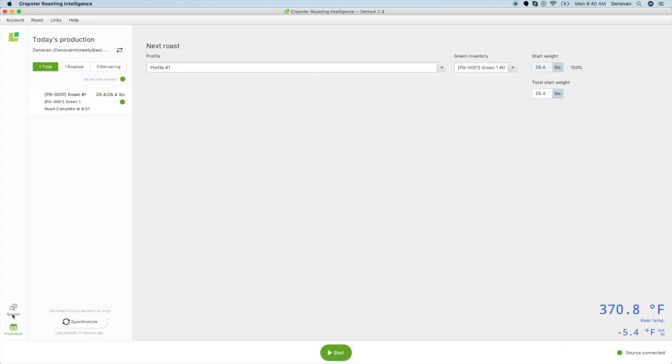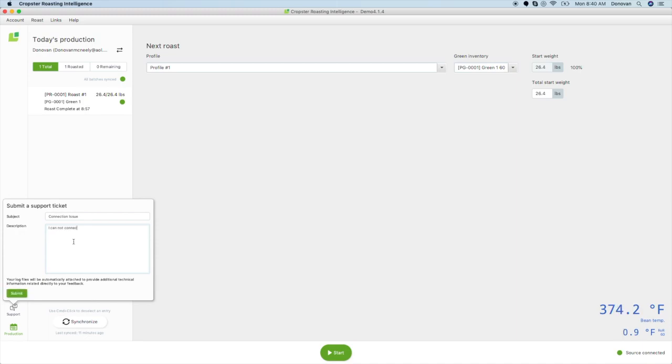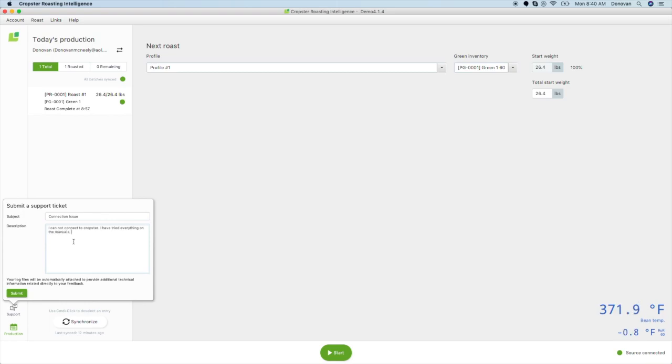On the left-hand side, there is a button that says Support. If you ever run into an issue with the Roasting Intelligence software, please follow these steps to get the fastest resolution. Please put in a subject describing the problem you are facing and a message including the circumstances surrounding your dilemma. Using this portal will include a log file that shows us nearly everything we need to know about your settings to understand your problem, and your help is much appreciated.